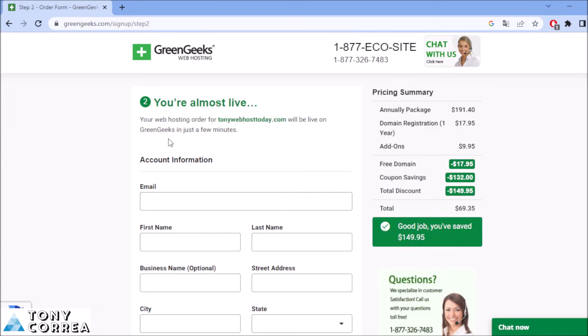You're almost live. Your web hosting order for tonycorreawebhosttoday.com will be live on GreenGeeks in just a few minutes. After this, we have the price summary here.